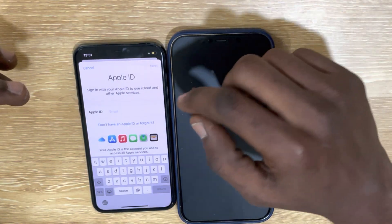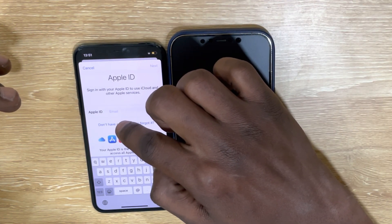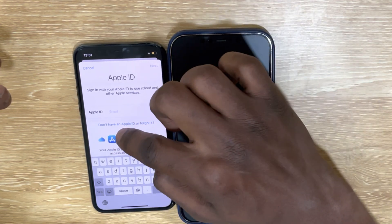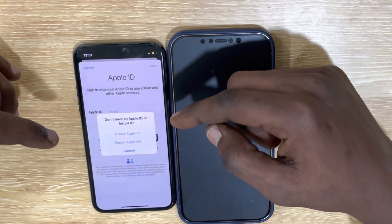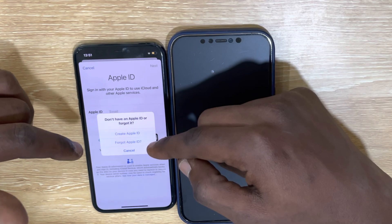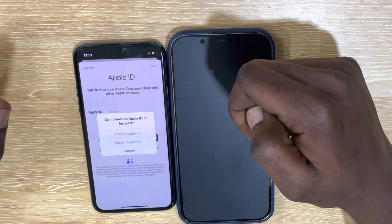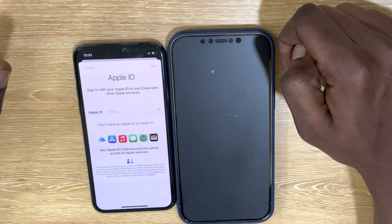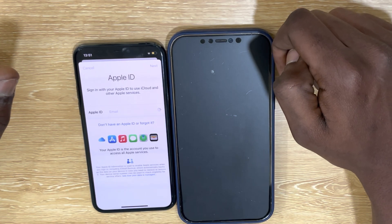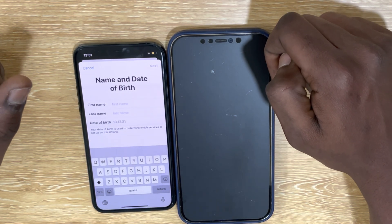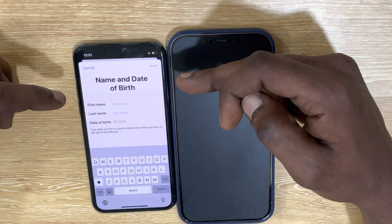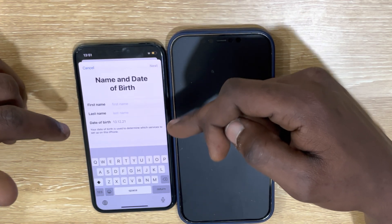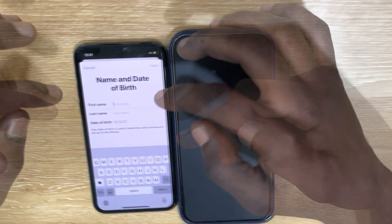Here you go — click on 'Don't have an Apple ID.' Now it will bring up 'Create an Apple ID' for you. Click on 'Create an Apple ID.' You see that? It's stated: first name, last name, and your birthday. Put your info.